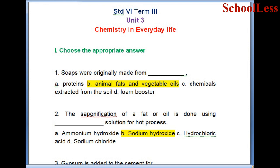Hello students, welcome to Scholar's YouTube channel. Today we are covering Class 6, Term 3, Unit 3: Chemistry in Everyday Life.